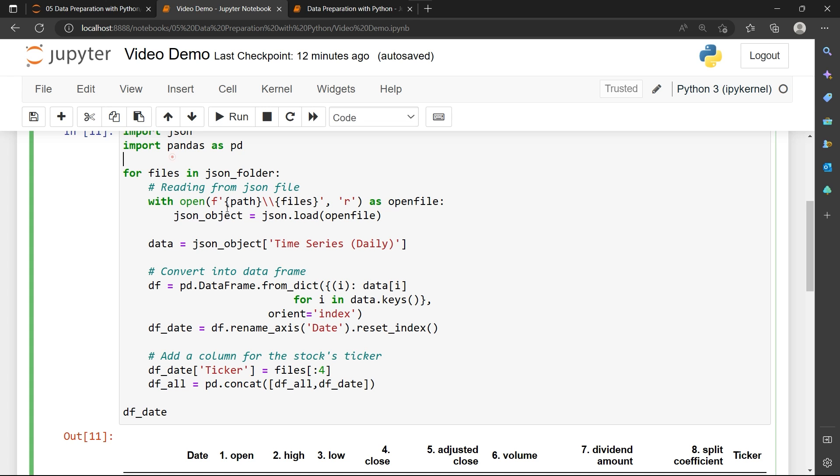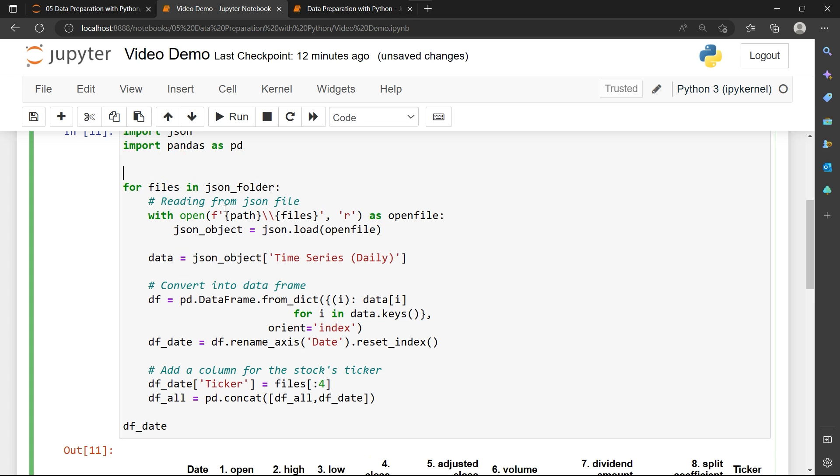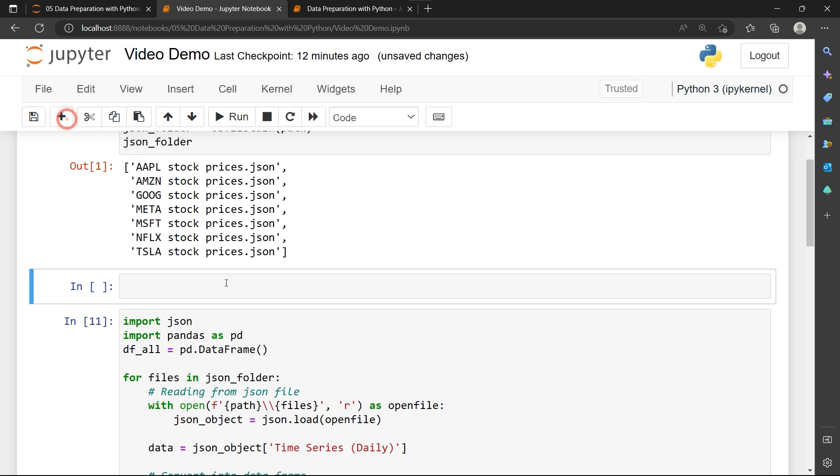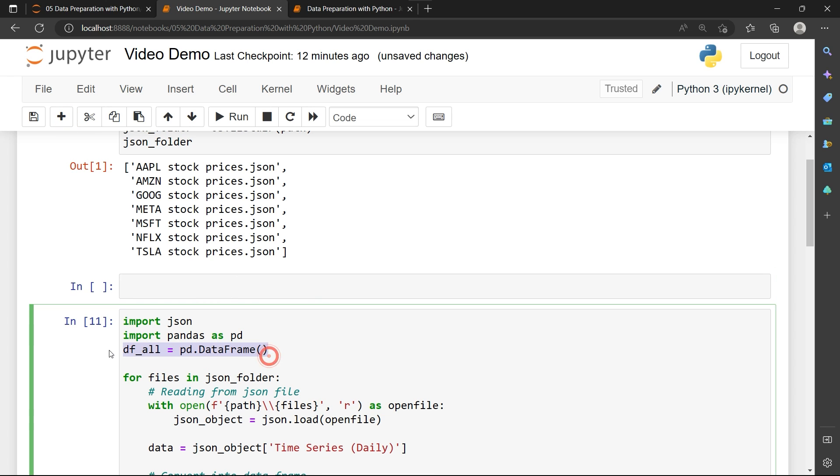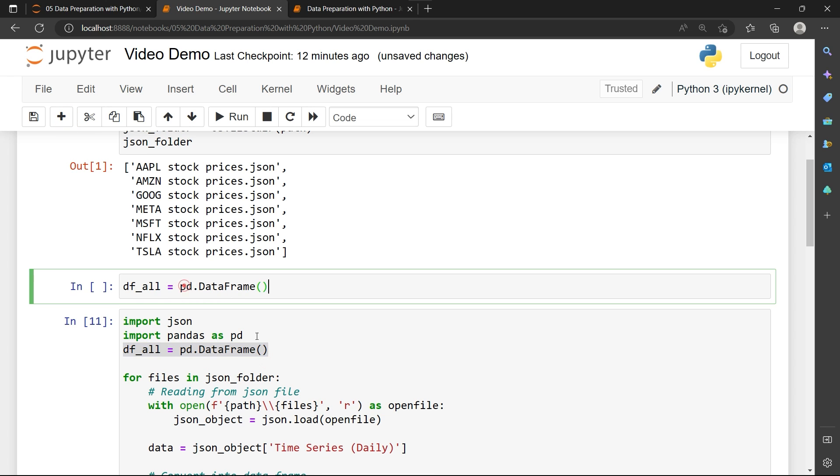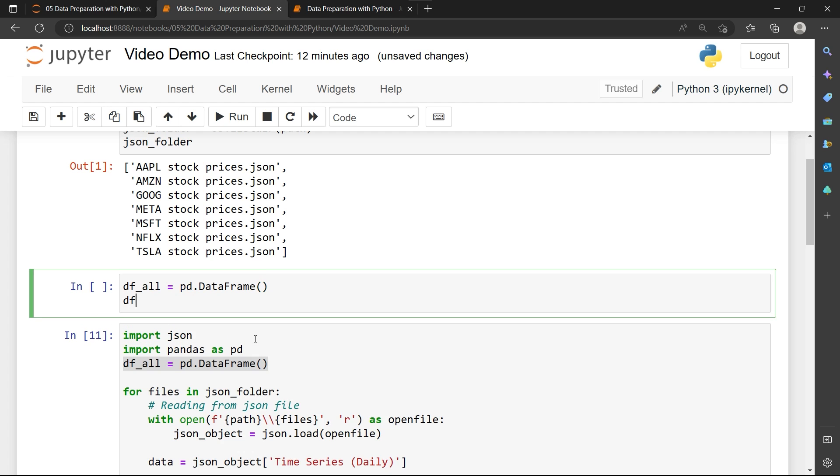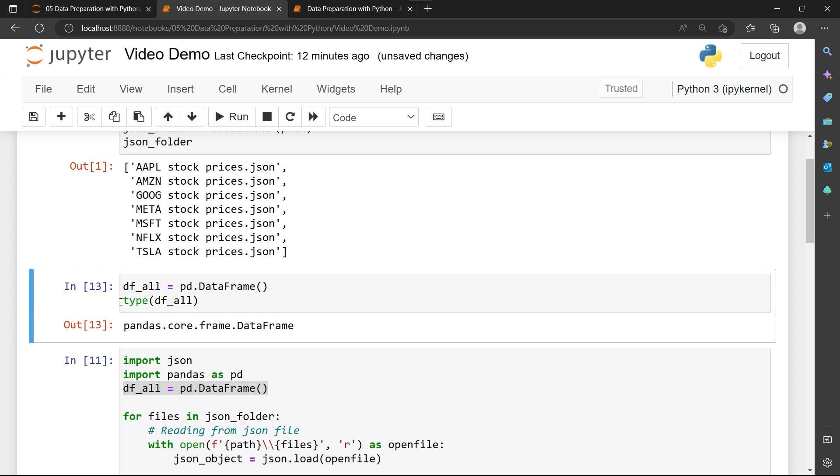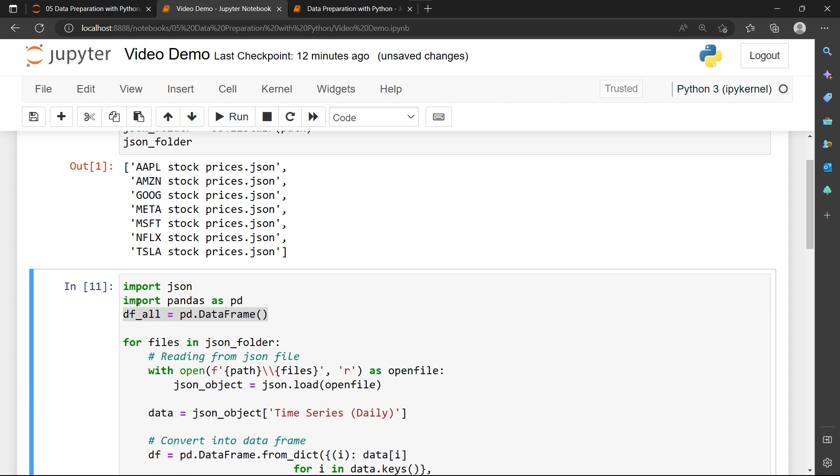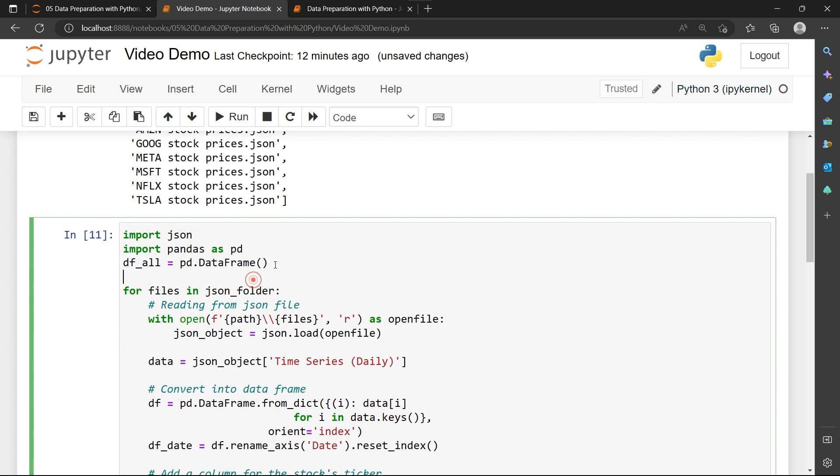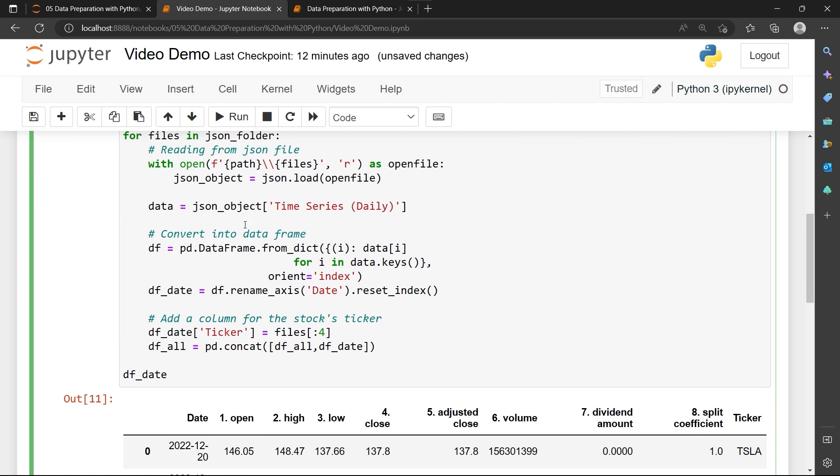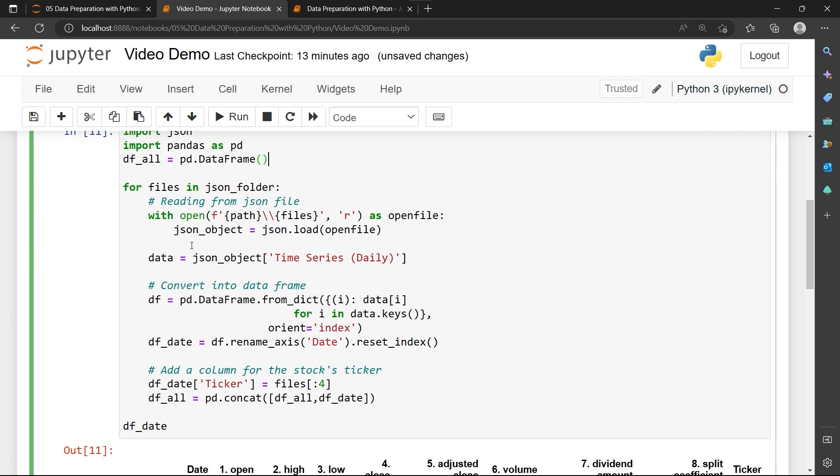But I need to first define df_all as an empty data frame. So I'm going to create a new cell to show you what this code does. When I read df_all, it's going to give me an empty data frame. And when I print out the type of this thing, it's actually a data frame. Alright, so we created a blank data frame, and this data frame is empty for the first loop.